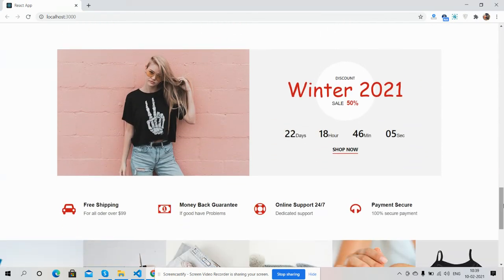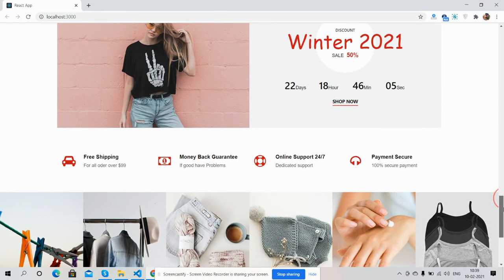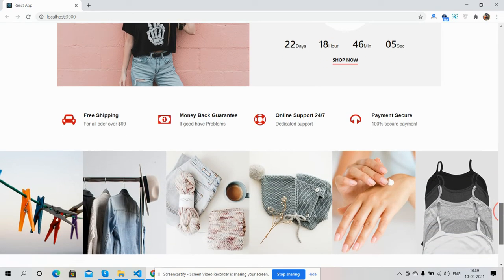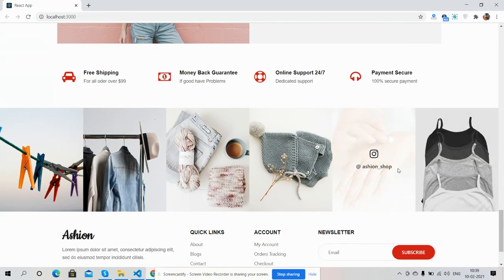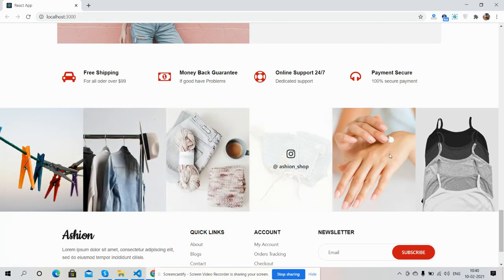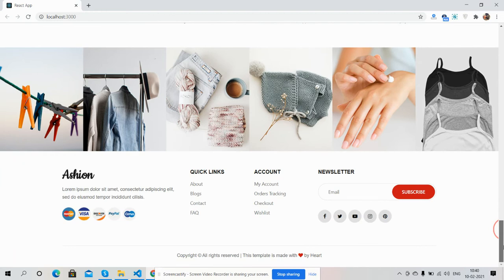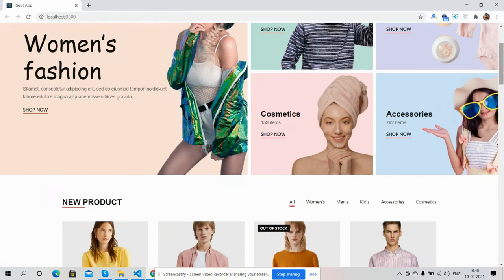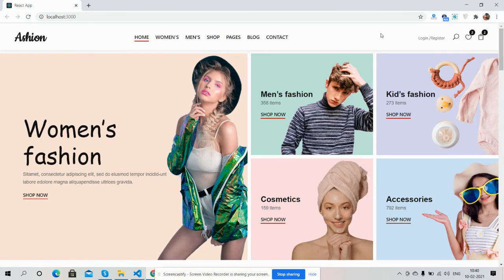For now I will show you just the template look with the code snippet. Here is the winter sale section with a countdown timer. You can also see Instagram images section, and here is the footer section.